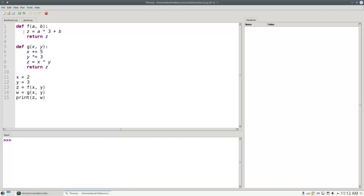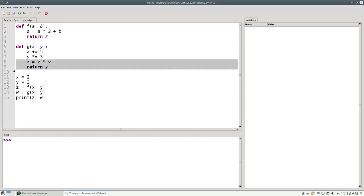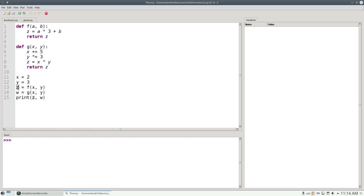Consider these functions f and g. They both have a variable called z. The z that's used on lines 2 and 3 is local to function f. It belongs to f. The z that's used on lines 8 and 9 belongs to g. And this z here on line 13 is a variable that's been declared outside of any function. All three of these z's are totally independent of one another.